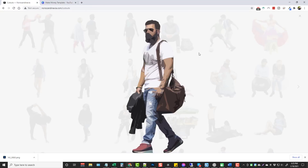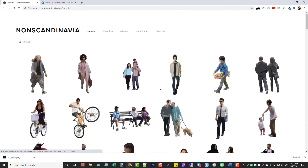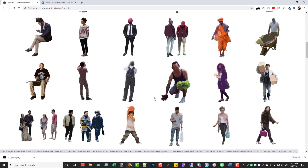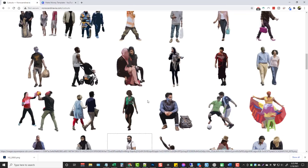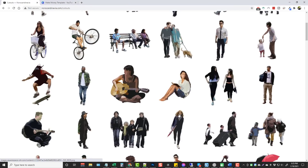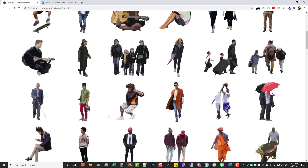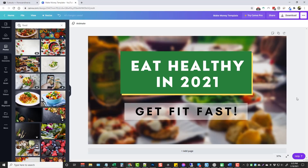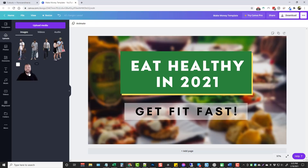A word of warning: anytime you use images from another website you do have that risk of copyright issues. The reason I showed you those images is because you can't really tell who these people are, so there's a lot less risk. For me personally, I would not be afraid to use any of these images on my thumbnails, but if you don't want to take that chance you don't have to — your thumbnails can look just as great without them.